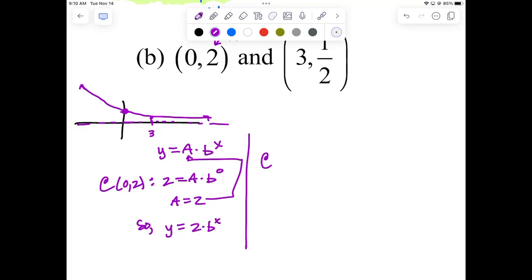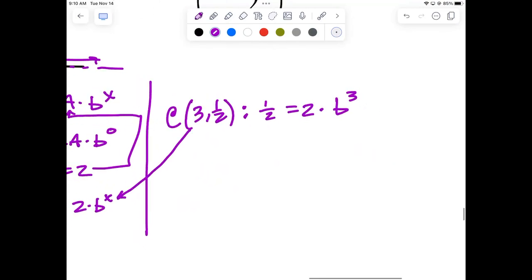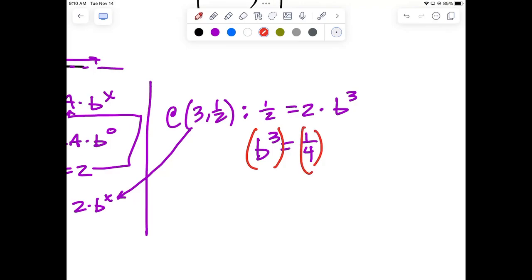Now use the next point (3, 1/2): plug into Y equals 2 times B to the X. You get 1/2 equals 2 times B to the 3rd. Divide both sides by 2 — B cubed equals 1/4. To un-cube both sides, raise them to the 1/3 power. The cube root of 1/4 is not a perfect cube, so instead I raise both sides to the reciprocal power and get B equals 1/4 to the 1/3 power.